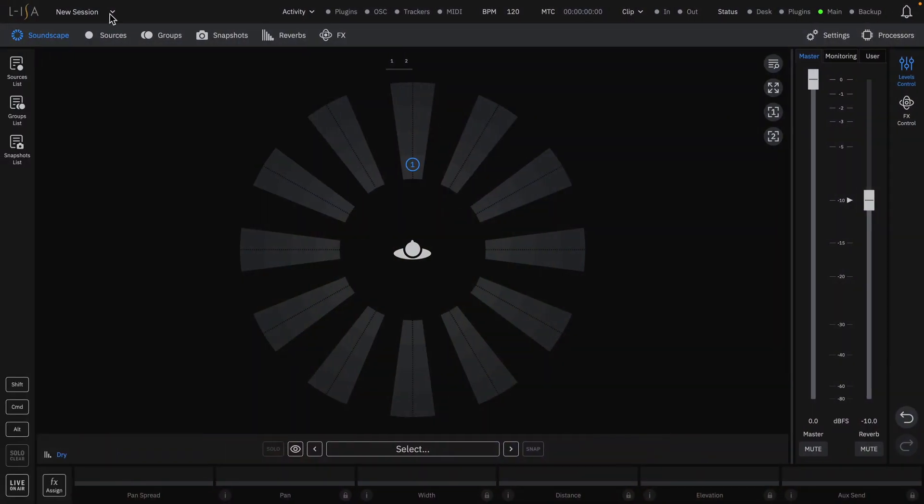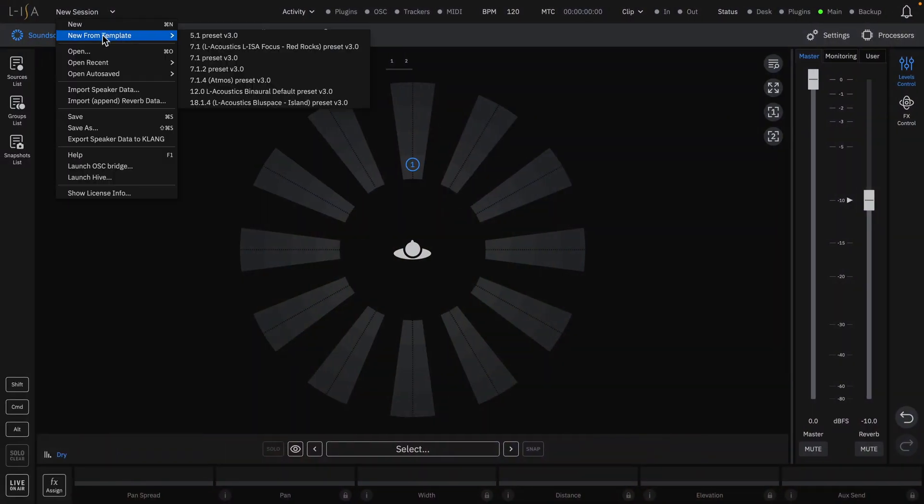In the Session Name drop-down, select the New From Template option, which includes seven pre-built default sessions with various loudspeaker configurations.